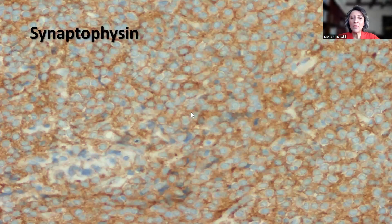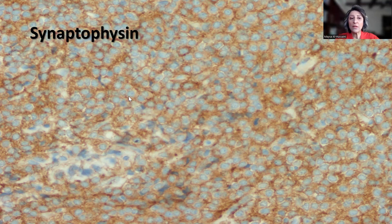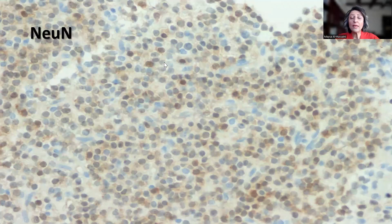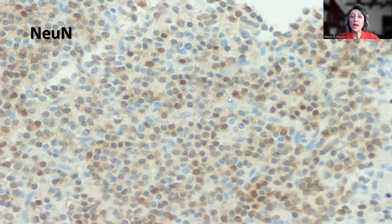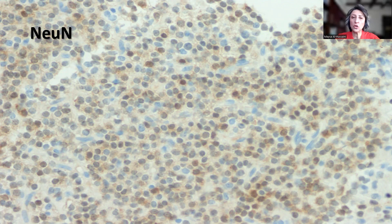Synaptophysin, on the other hand, appears to be positive, and it's not only in the background — the tumor cells themselves show cytoplasmic positivity in the cytoplasm, and this is how we interpret synaptophysin. NeuN is a nuclear stain for a neuronal marker, and in a neurocytoma it tends to show focal variable nuclear staining. I would not expect NeuN to be strongly positive; it's not usually strongly positive.